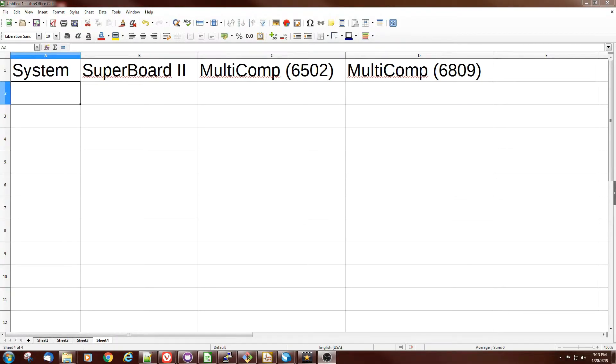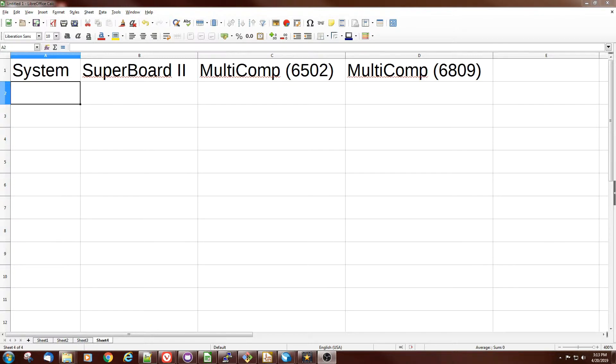So let's do a quick review of the systems we've got working so far. We've got a Superboard 2 up and running, same as the UK101, same as the OSI C1P. We have a version of multicomp that we just got going that runs with a 6502. And we have a version of multicomp running with a 6809 CPU.